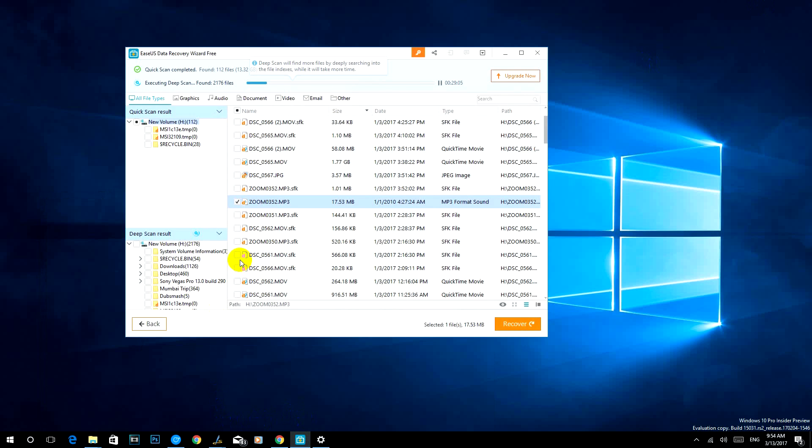Hope this video was useful and if you plan to recover some data we have the link available in the description of this video where you can download this free tool and recover up to 2 gigabytes of data. If you want the pro version you can just buy the pro version at $70.